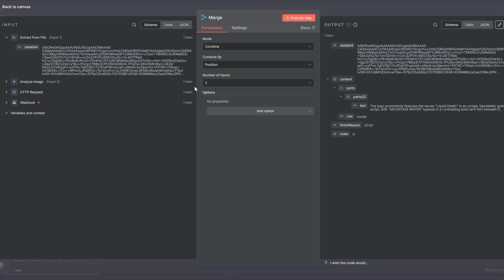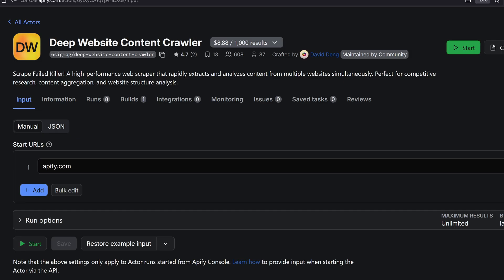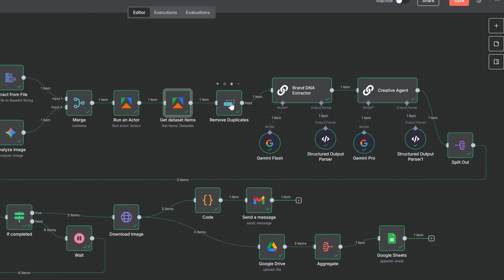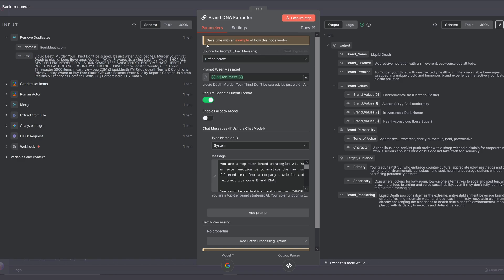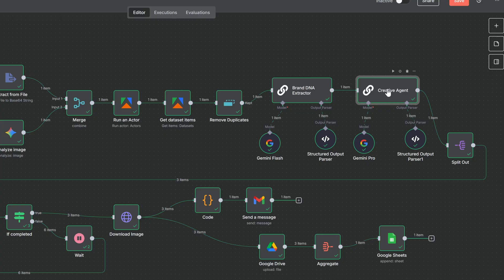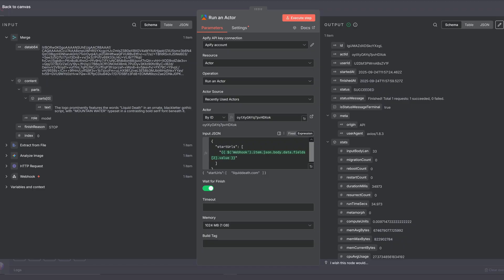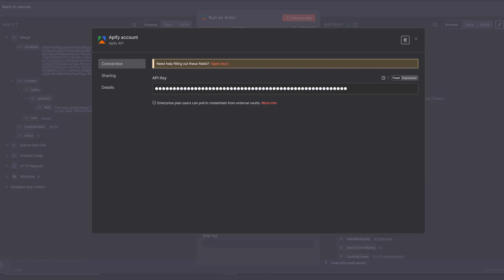After merging our data back together, we're using this Apify web content scraper to get the prospect's website data. This allows our brand DNA extractor to figure out what the business is about, so our creative agent can create really personalized and tailored image prompts that will impress your potential clients. In the body, we're just sending the website URL from the form to the scraper.